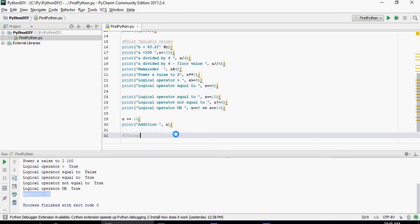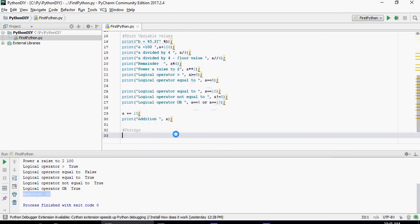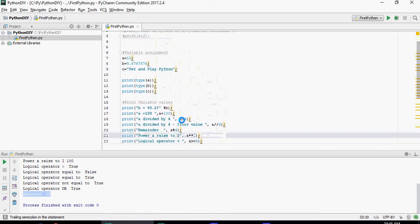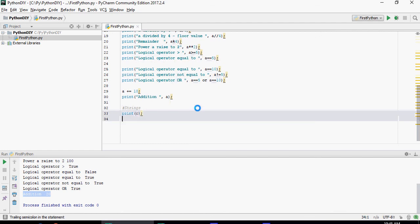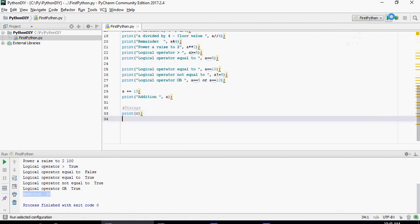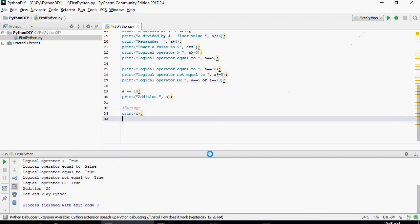Now let's talk about strings. C was pet and play python. So I'm going to just print and see pet and play python.